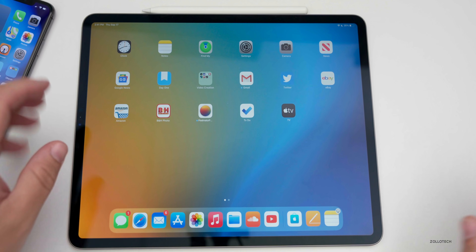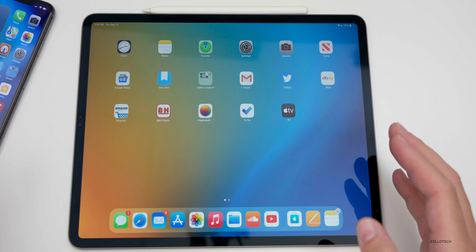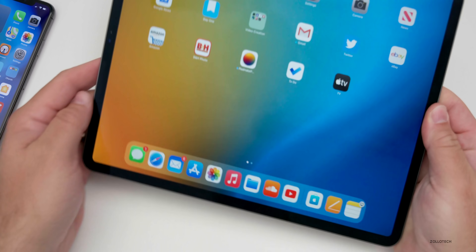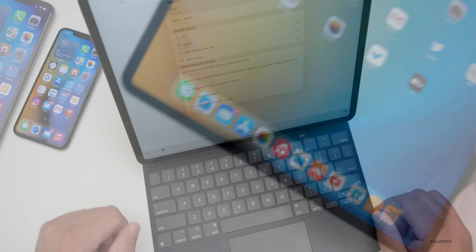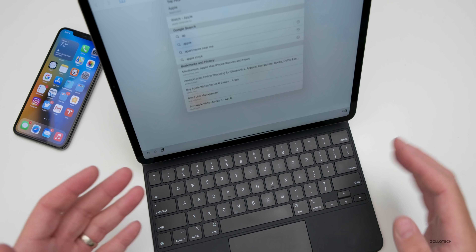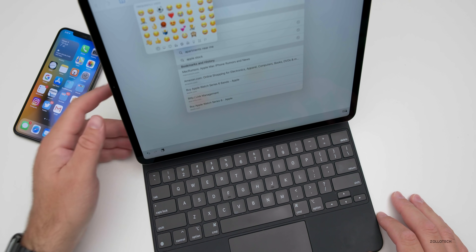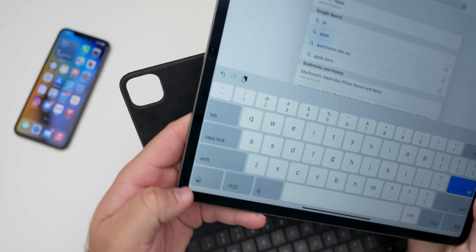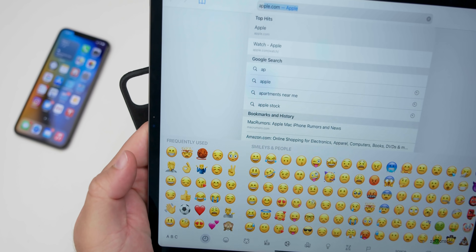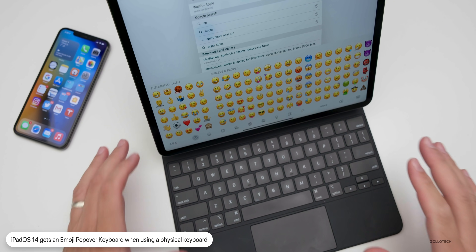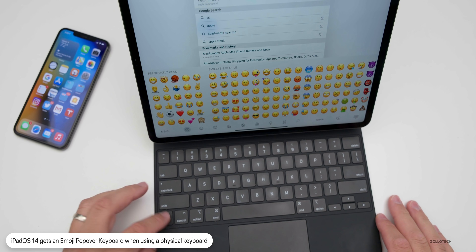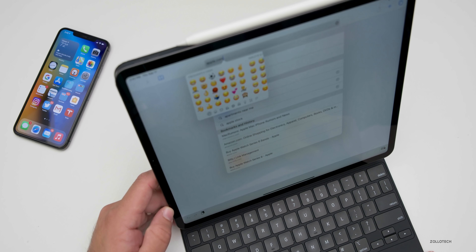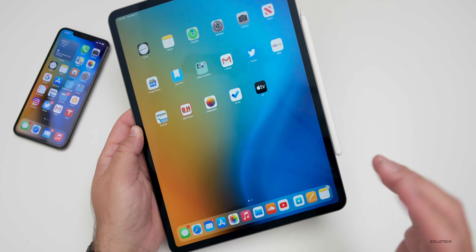There's one more change specific to iPad: if you're using an external keyboard like the Magic Keyboard, you now have an easy way to insert emoji. Press and hold the globe key in the bottom left while in a text field, and an emoji keyboard pops up. Since you don't have a dedicated emoji button on a mechanical keyboard, this is a nice built-in addition.